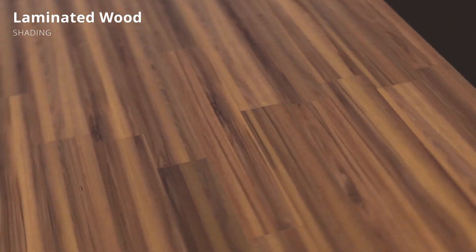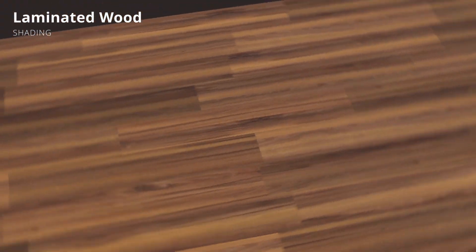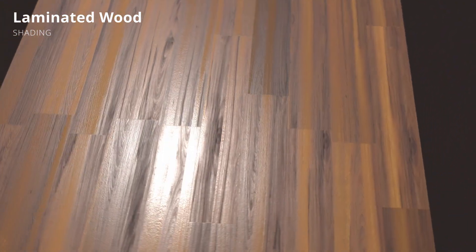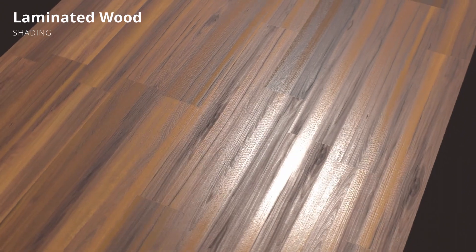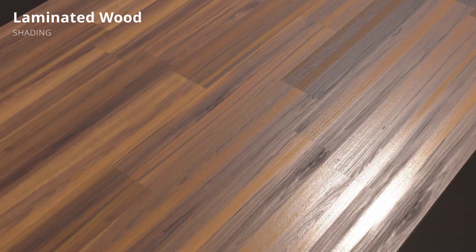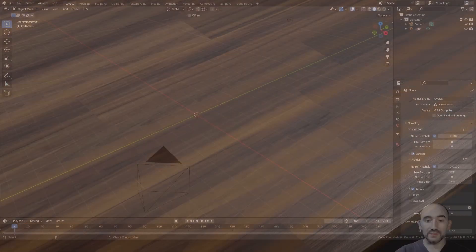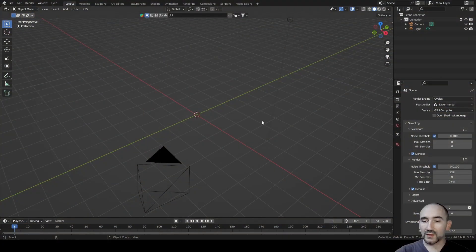Hi guys and welcome back to my channel. Today I'm going to show you how to create a laminated piece of wood having only a non-tiled texture. I'm working with Blender version 3.5.0.